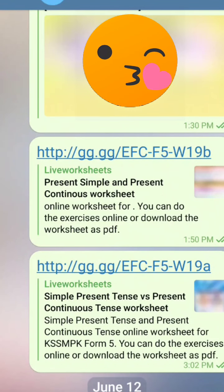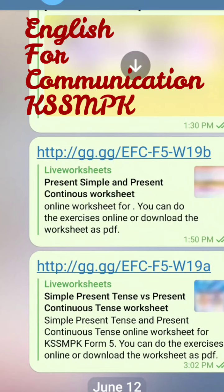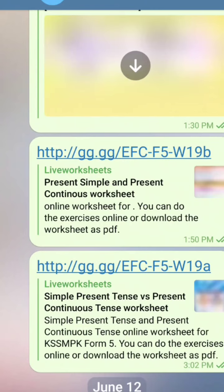Hello, welcome back for today's English for Communication with Teacher Irene. This exercise is only for Form 5 students, okay, to Amiral and Valvani. So once you receive the link, I want you to click on this link.